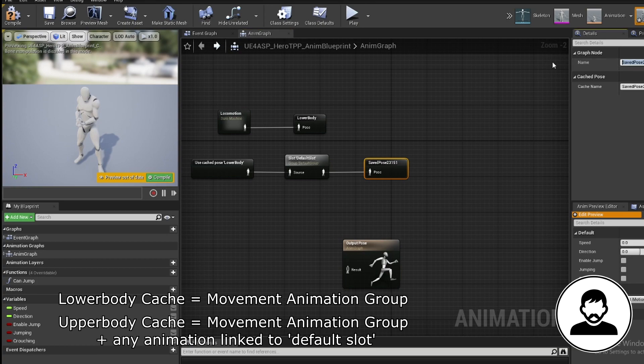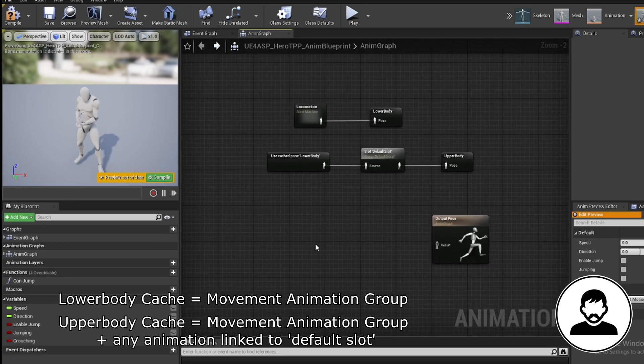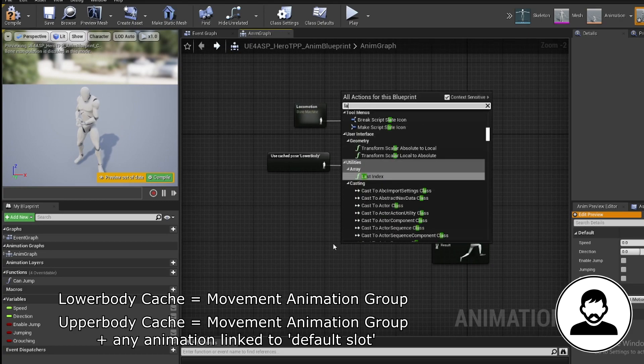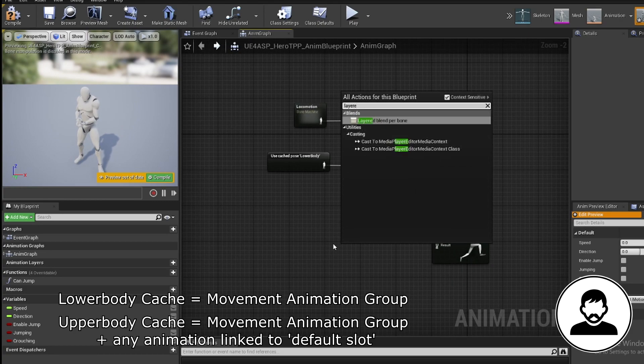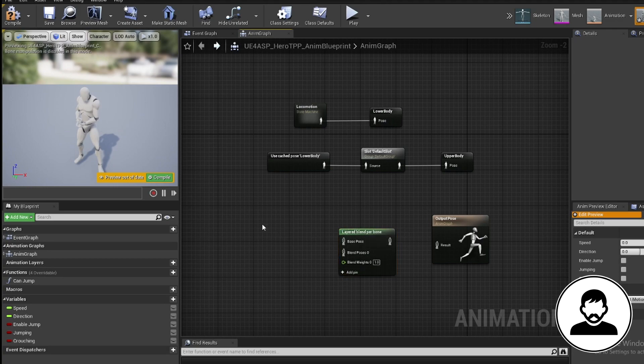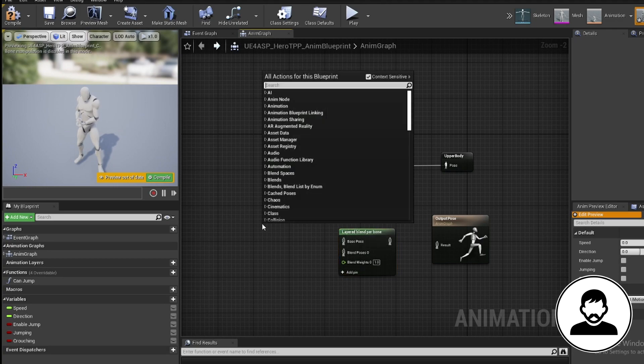Now we can call upon our upper body cache, which contains the movement animations plus any animation we have linked to the default slot. Now we can merge these two animations by using a layered blend per bone node.